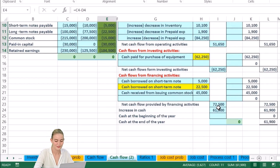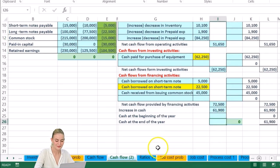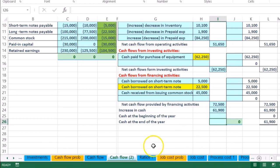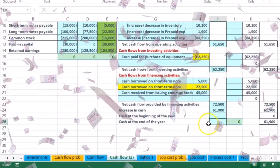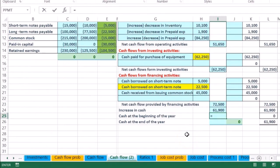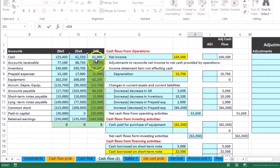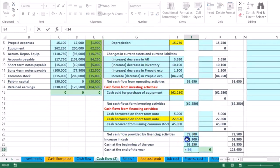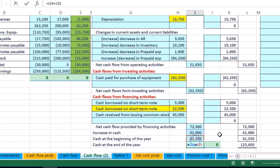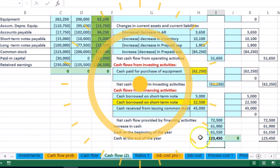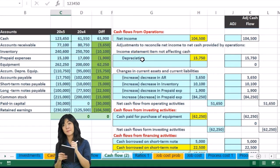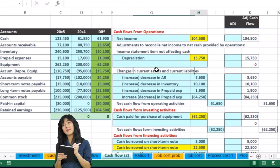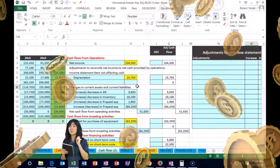Now we want to end with the cash balance at the end of the year to tie out the financial statements. We take the net change and add to it the beginning cash balance — so the change of 61.9 plus the beginning cash of 61,550 gives an ending cash of 123,450, which should tie out to the cash on the balance sheet. The ending cash balance will always tie out to the balance sheet cash amount.